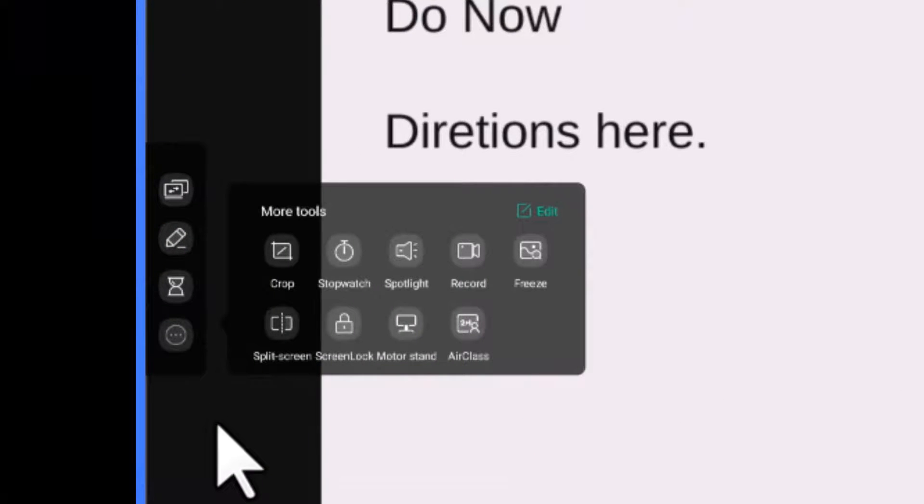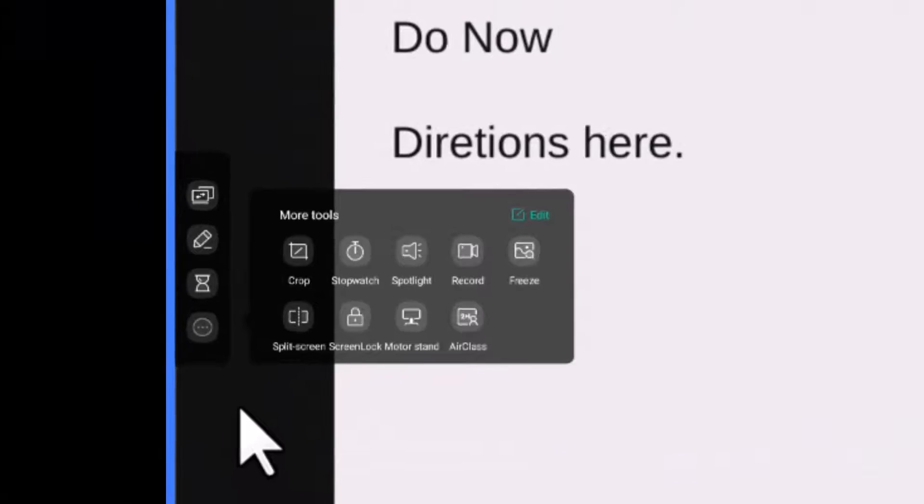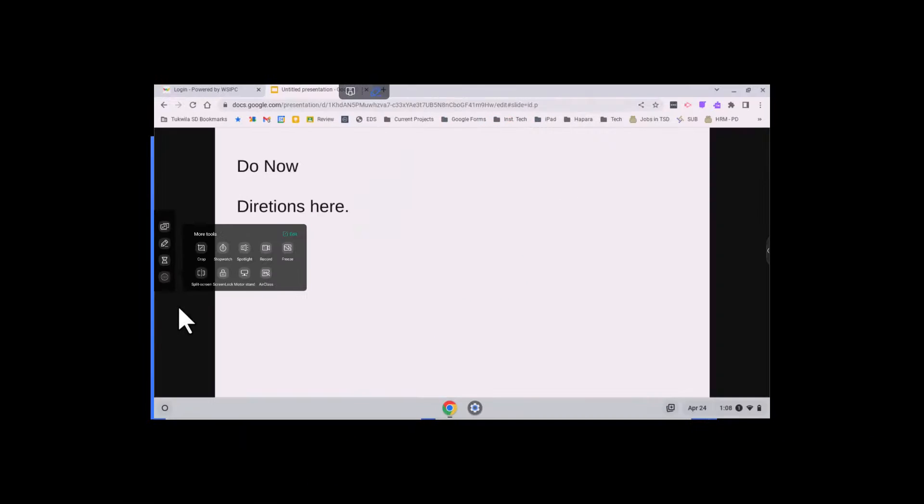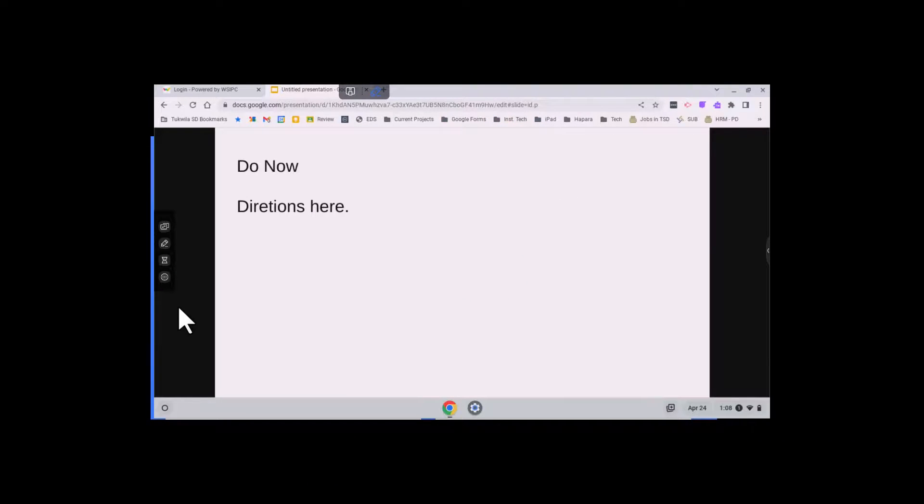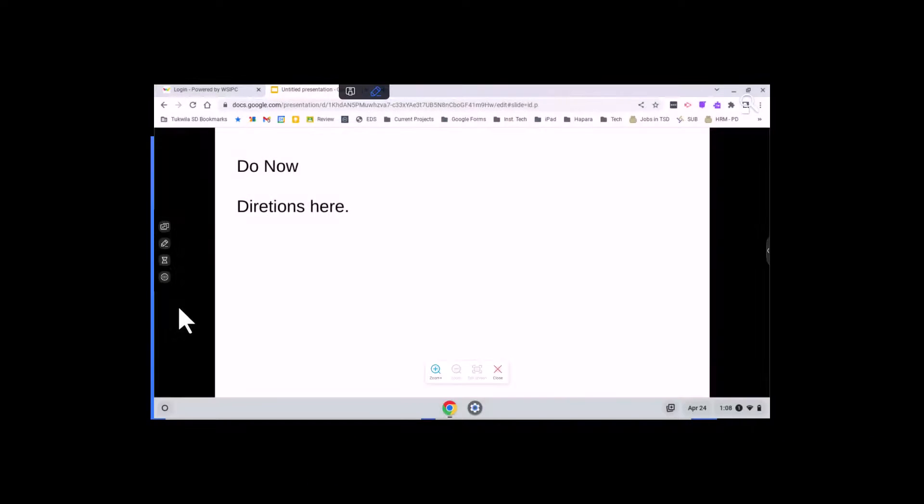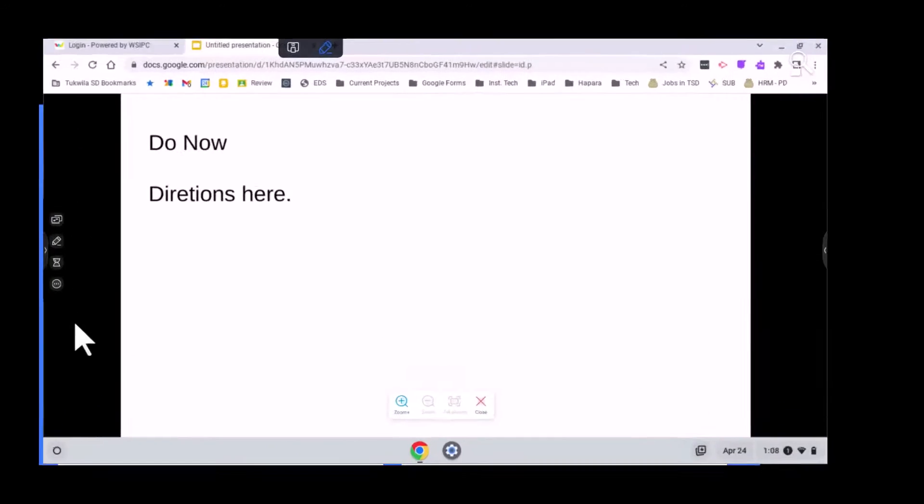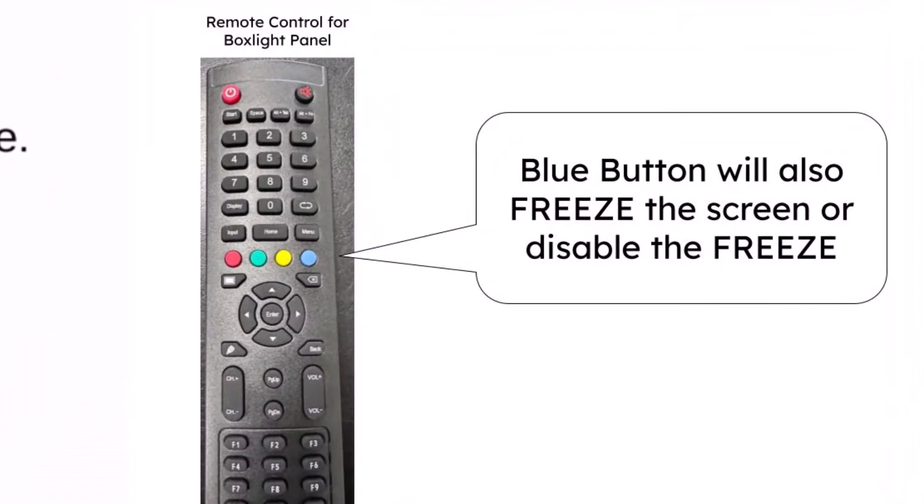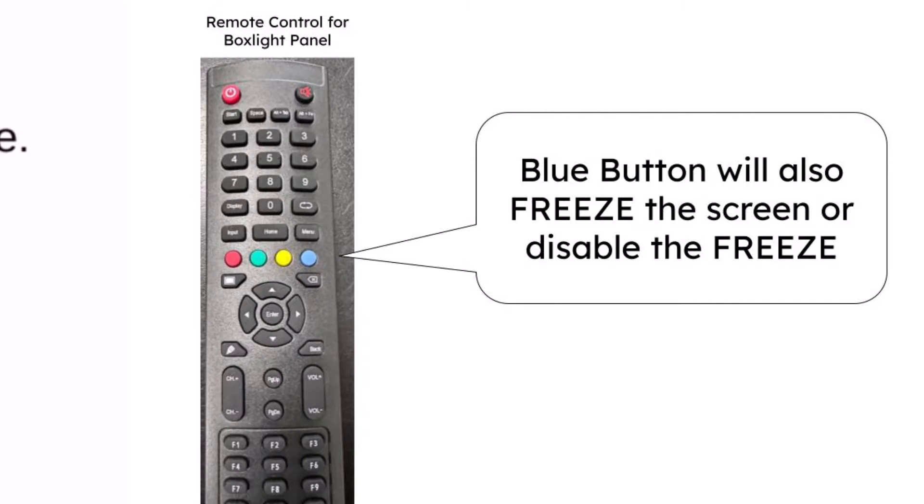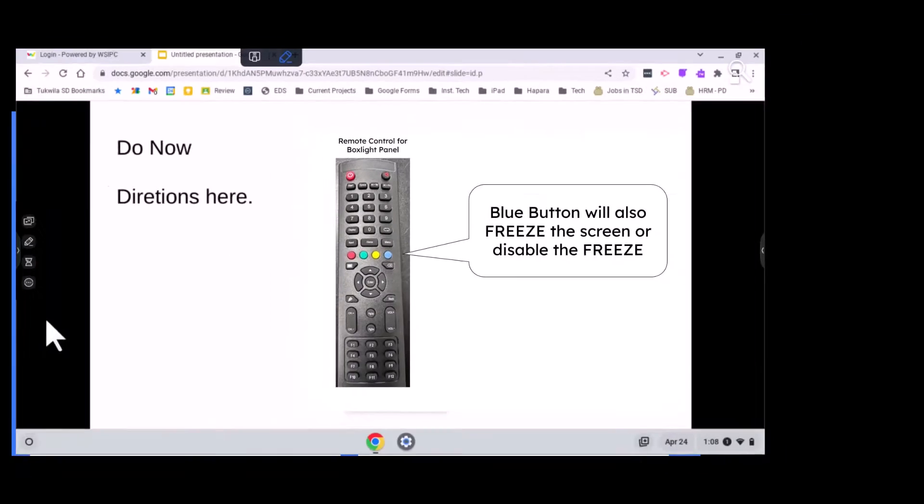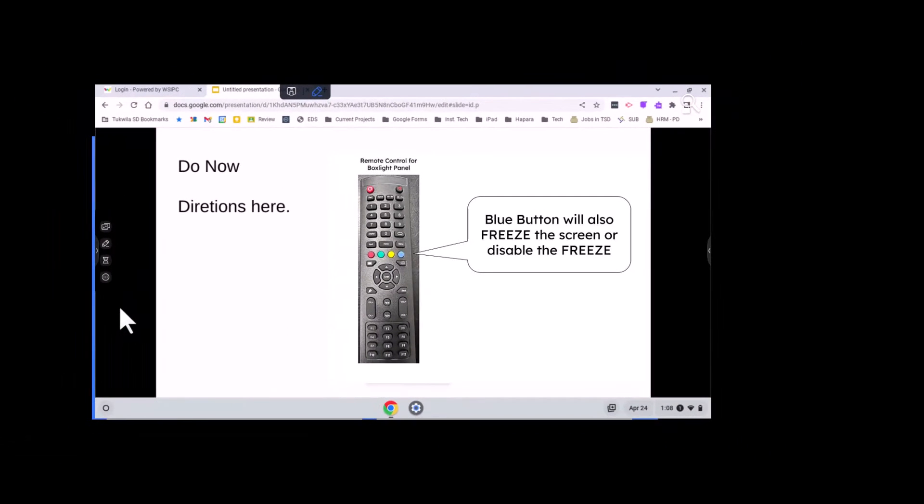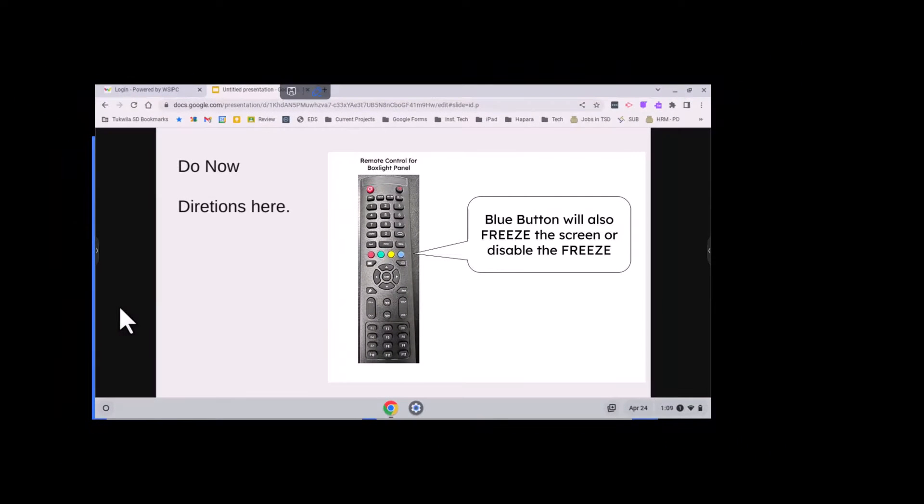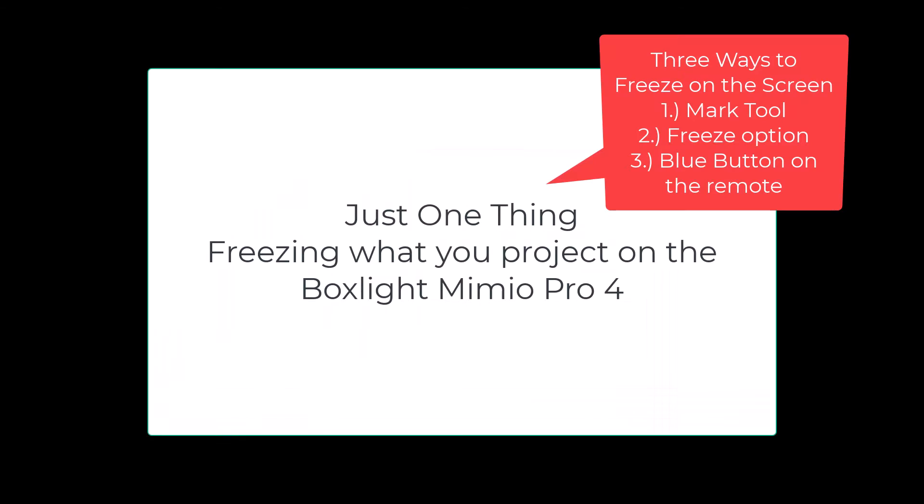The next way is to use the freeze option. So that freeze option can be found on the sidebar menu choice. If you turn that on, it will freeze the screen. You can also use the blue button that's on the remote. And in a way, from the Google slide deck and such, you can have that still shown, but you can go to attendance. There are three ways to freeze the screen.